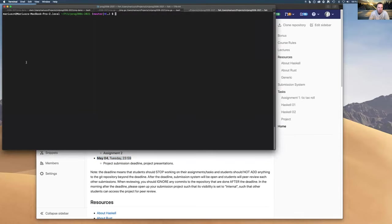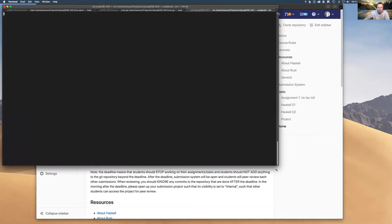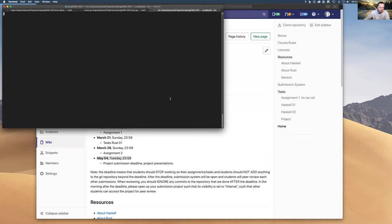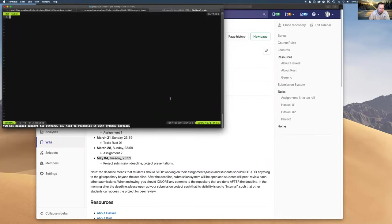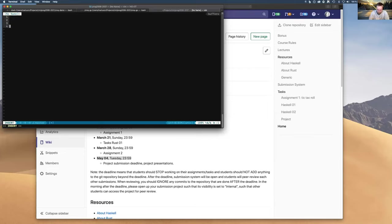So if you have a function F that takes normal types and produces normal type outputs, we consider them pure functions. Pure functions are easy to test and they have certain properties.